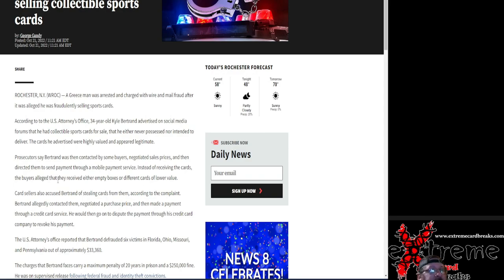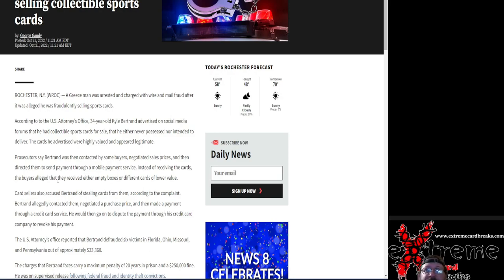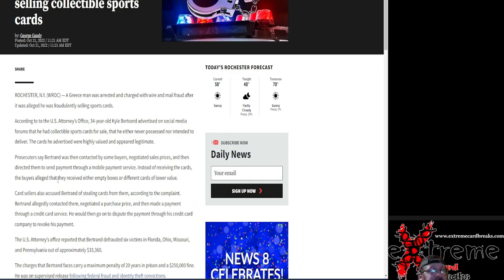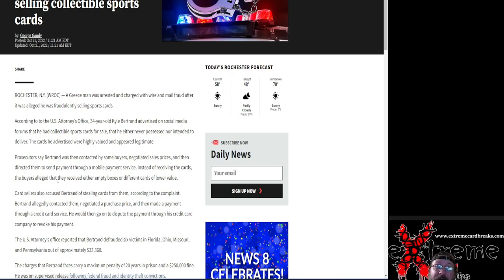He was buying stuff, negotiating the prices, and then they would send their payment to a mobile payment service like Apple Pay or something like that. Instead of receiving the cards, the buyers then received either empty boxes or cards of lower value.